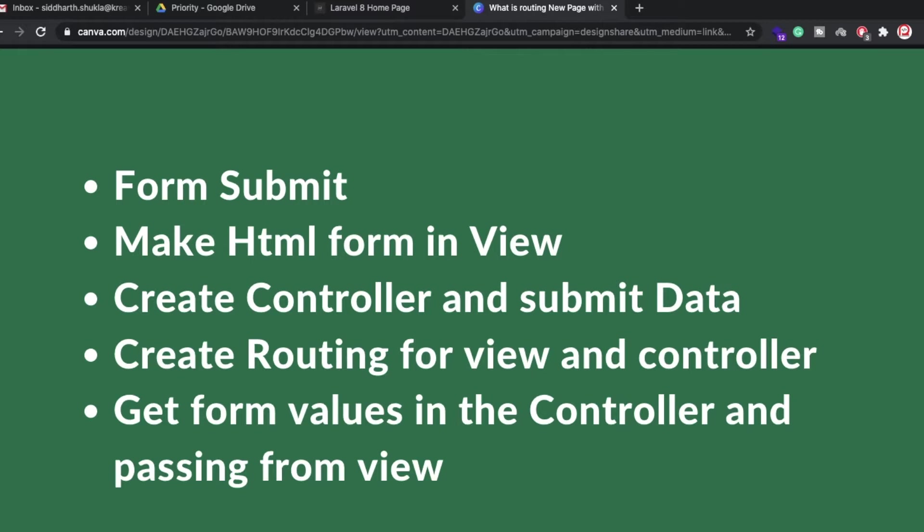Hey everyone, back again with another video. In this video I'm going to show you how to submit a page in Laravel 8, so here we will create a submission form for Laravel 8.